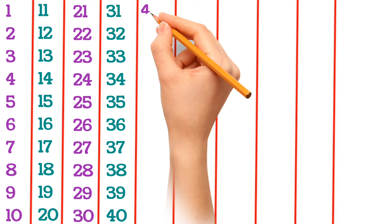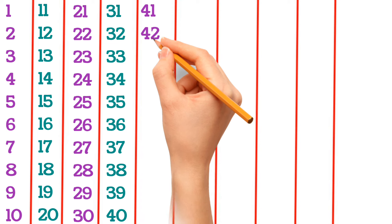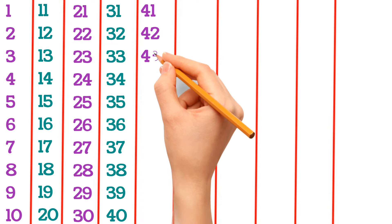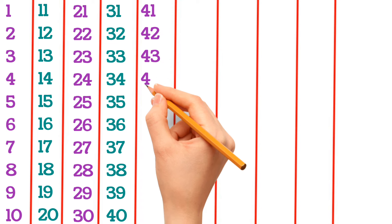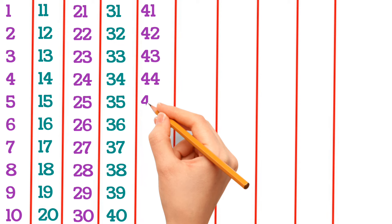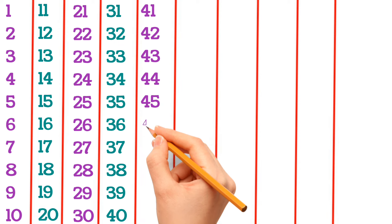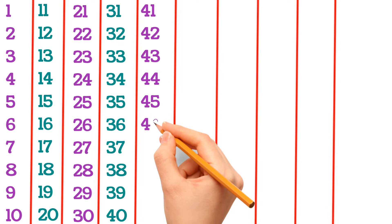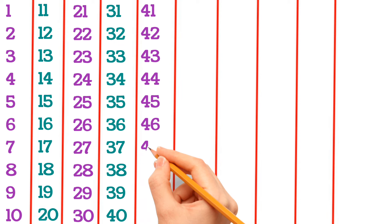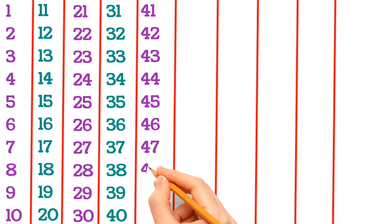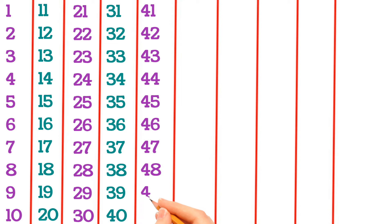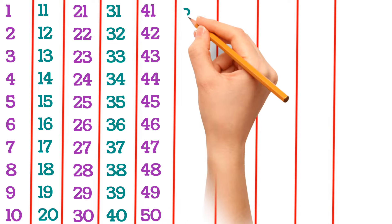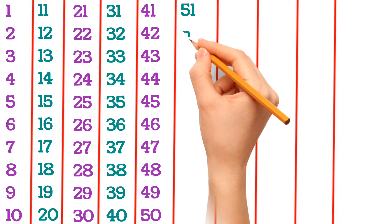41, 42, 43, 44, 45, 46, 47, 48, 49, 50, 51.